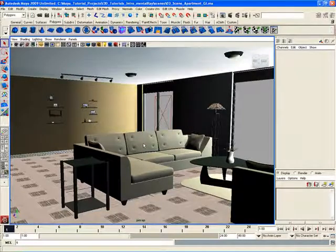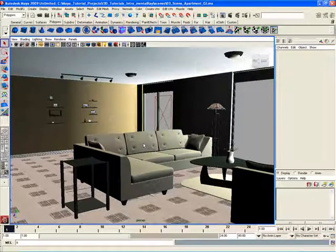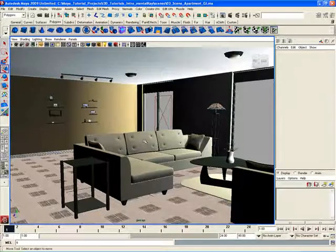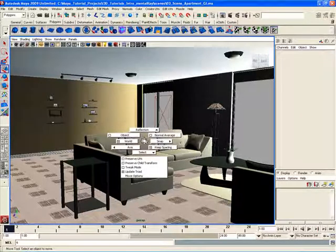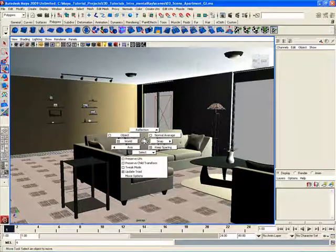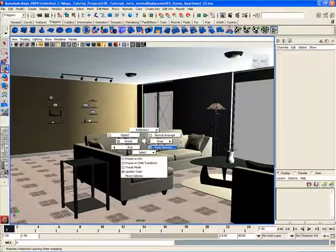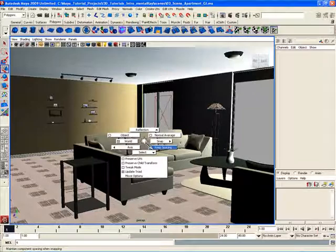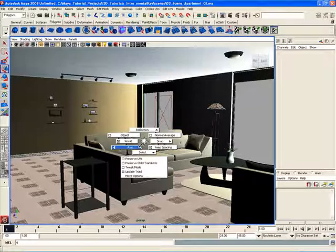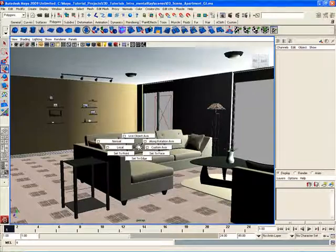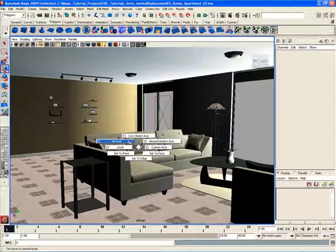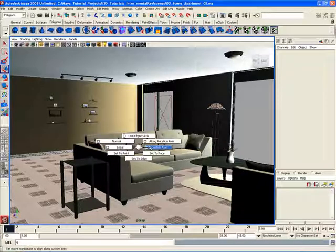And I can do the same thing if I hold down the W key, which is the translate tool and hold down the left mouse button. I can open up the marking menu for the translate tool, which again lets you change some different parameters. You can change the parameter for keeping the spacing of components. You can change the axis over here to normal or local mode or custom axis.